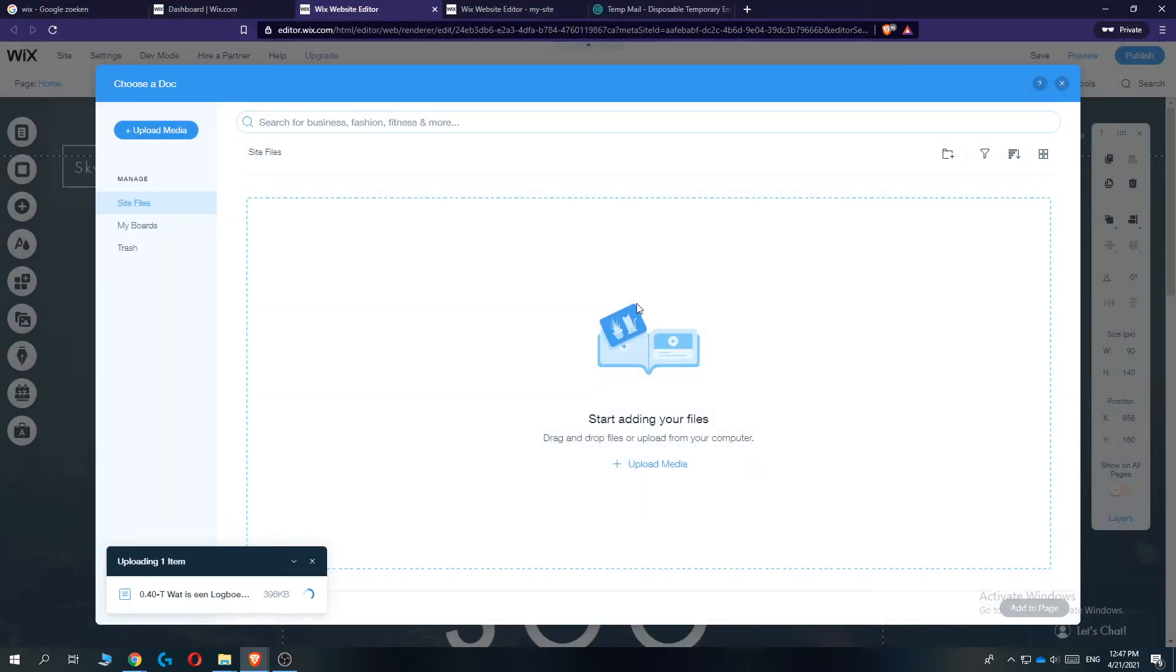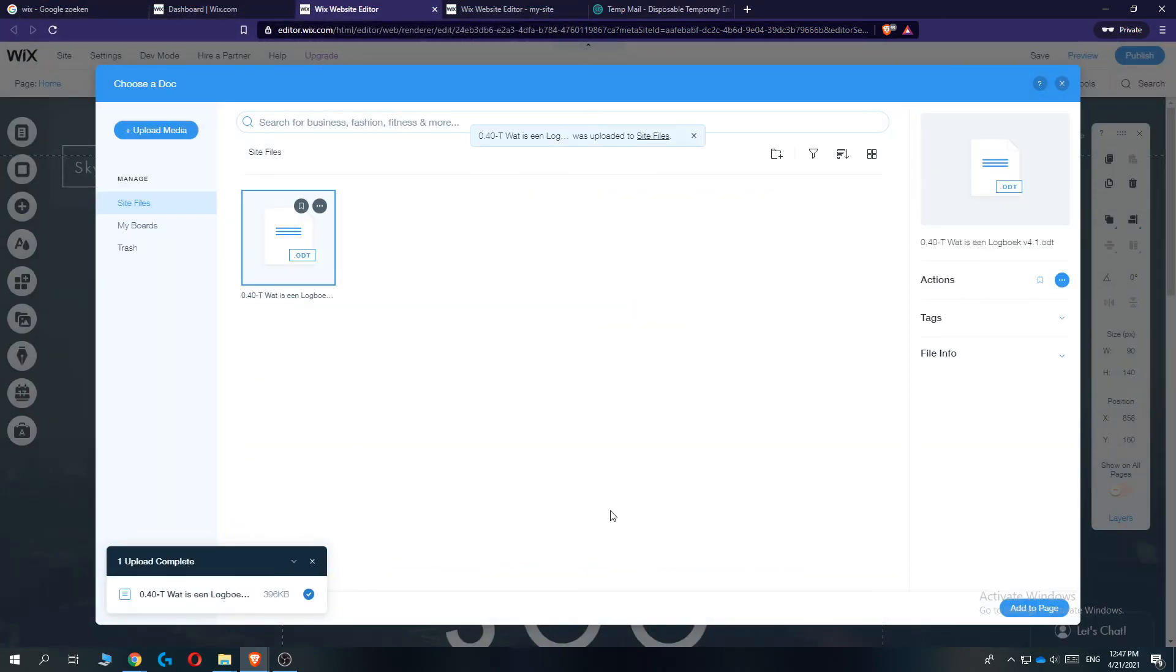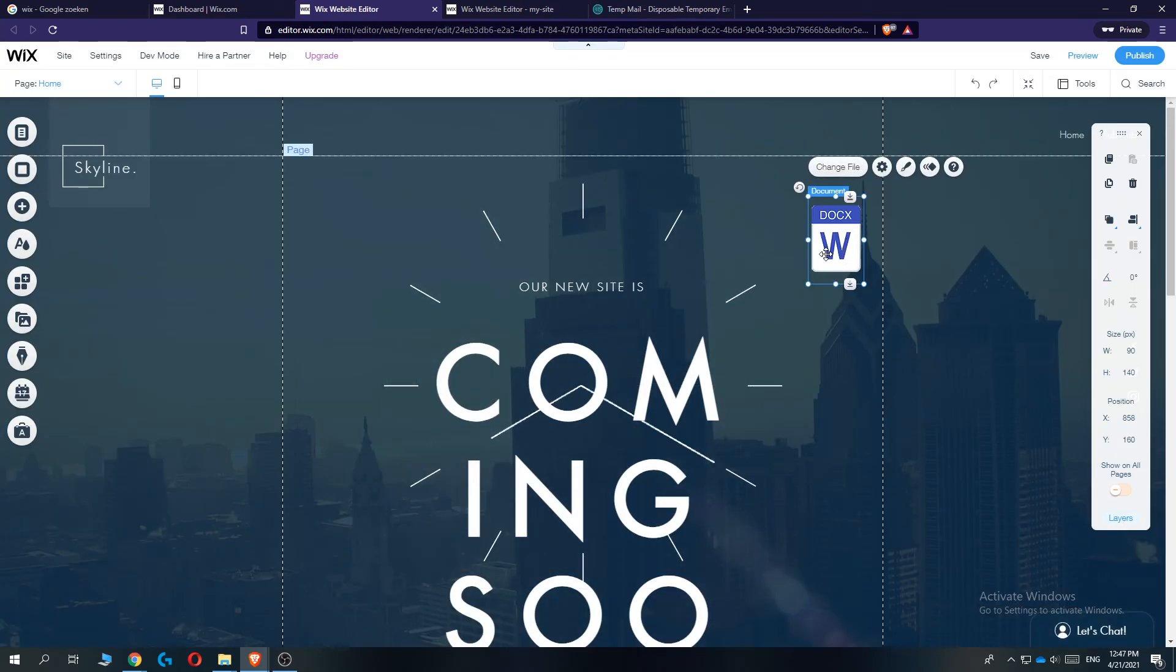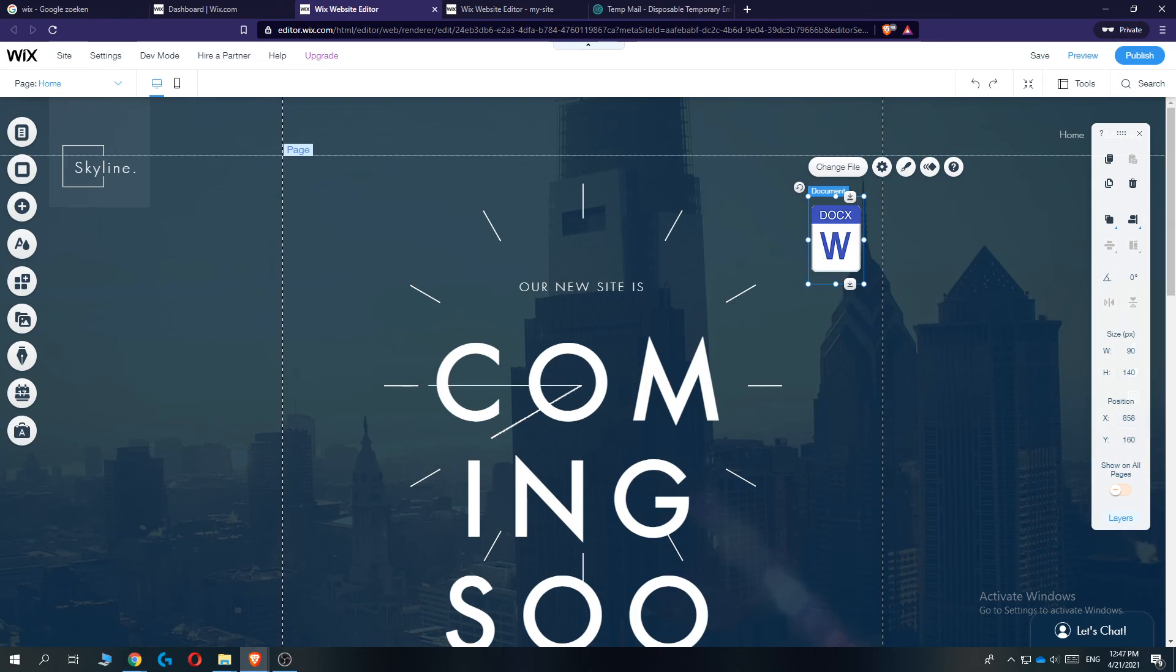And there we go, now it's going to upload down here, and when we hit add to page, you can see that we've added a document. If this video helped you out, please leave a like, please subscribe, and see you next time.